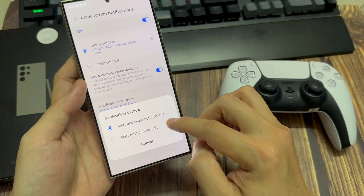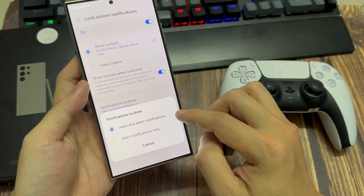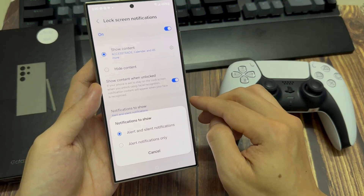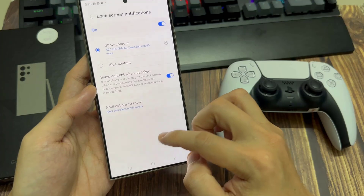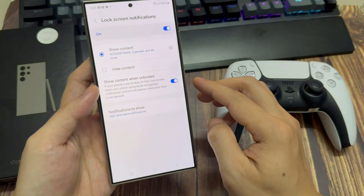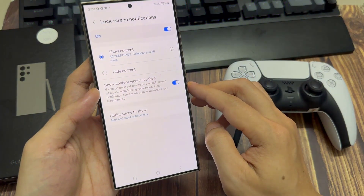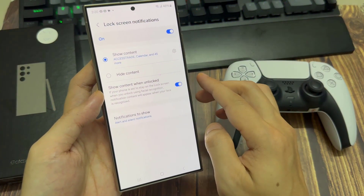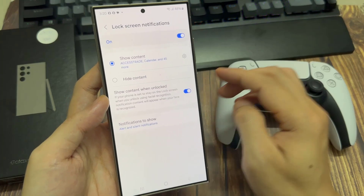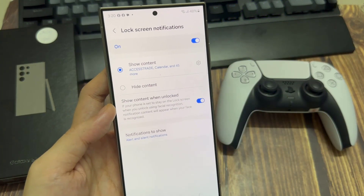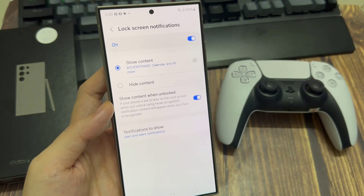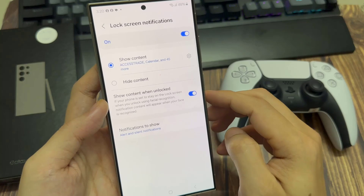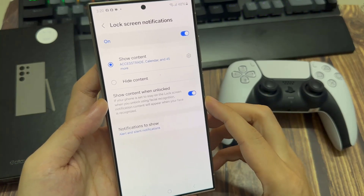Select alert and silent notifications, and then make sure you choose show content. When unlocked, turn on everything, just to make sure nothing is causing the messages notification not displaying on the lock screen.